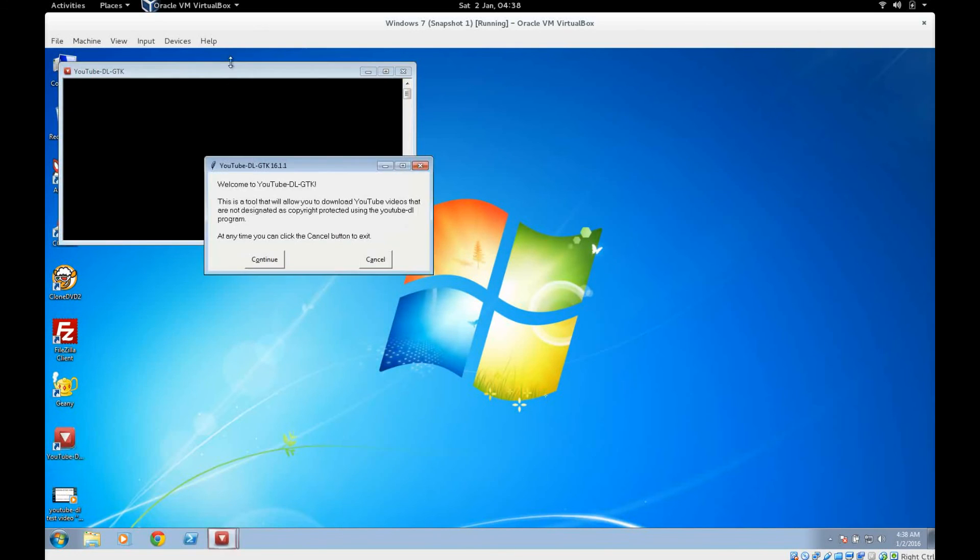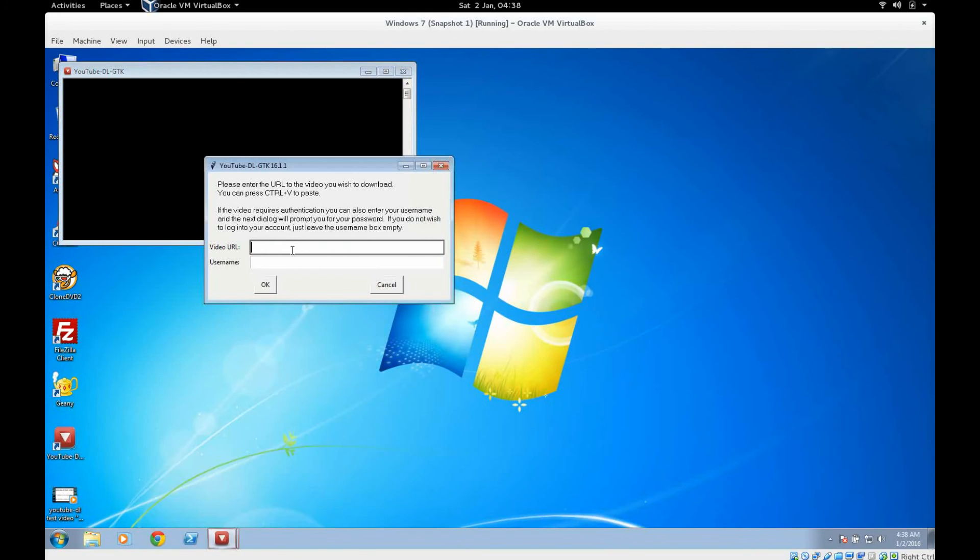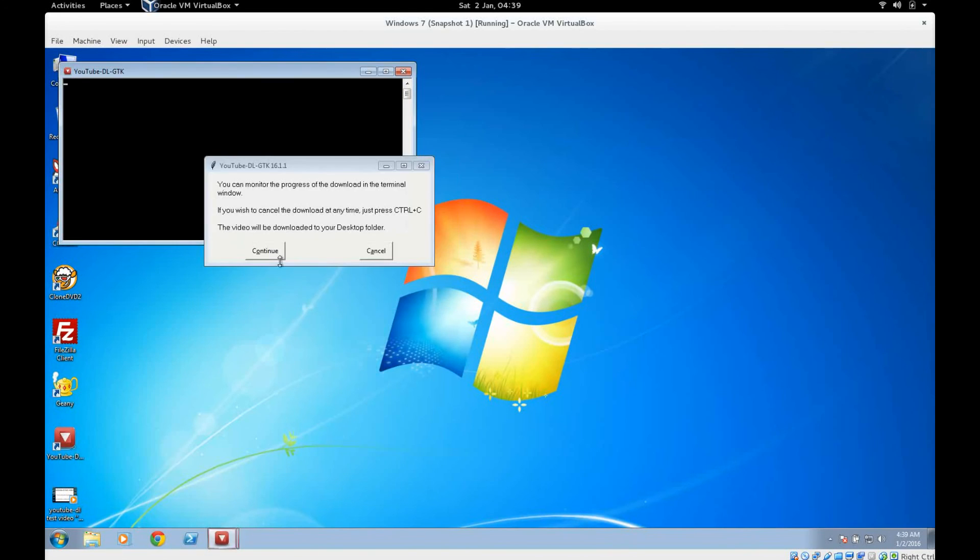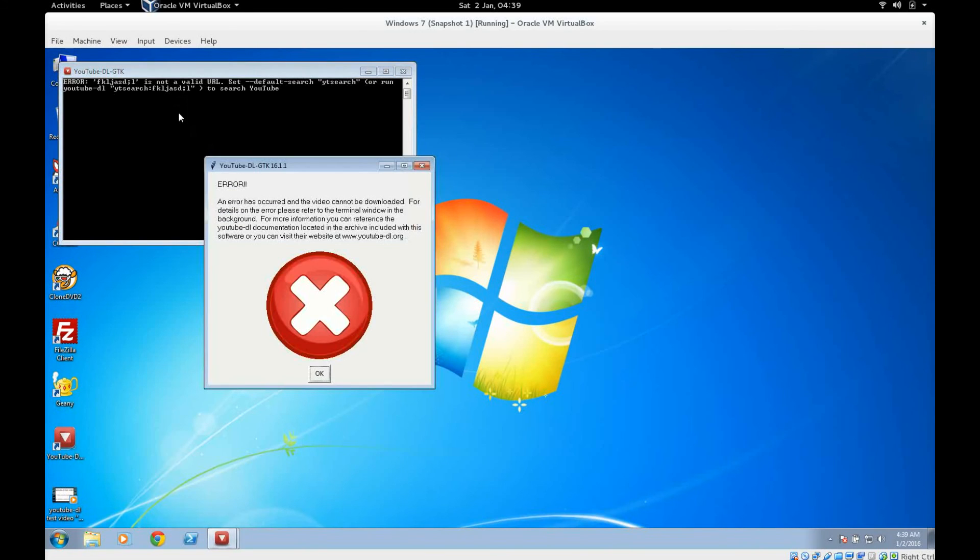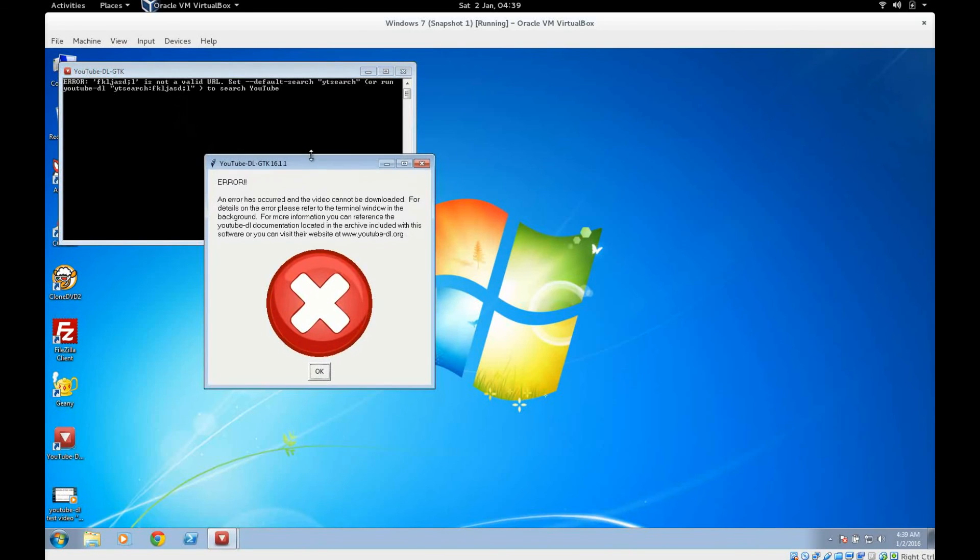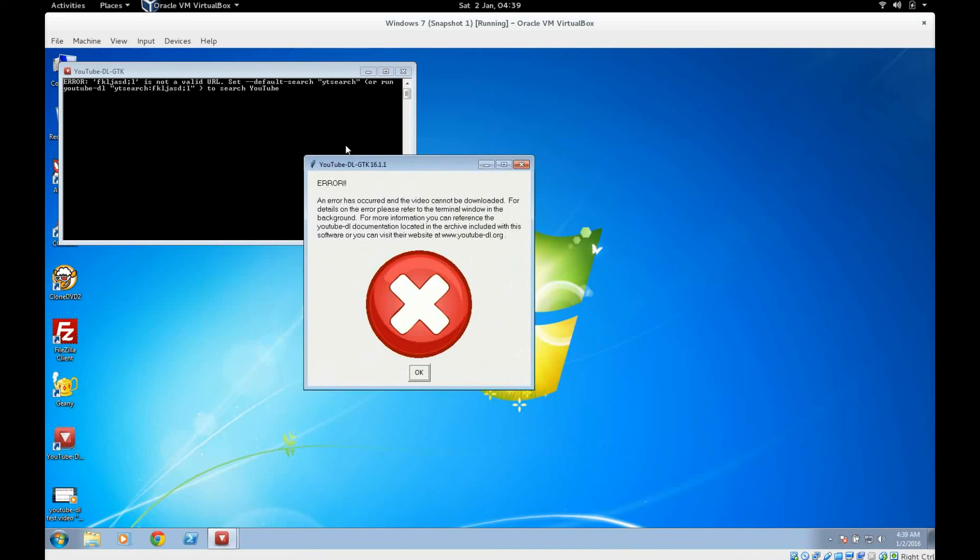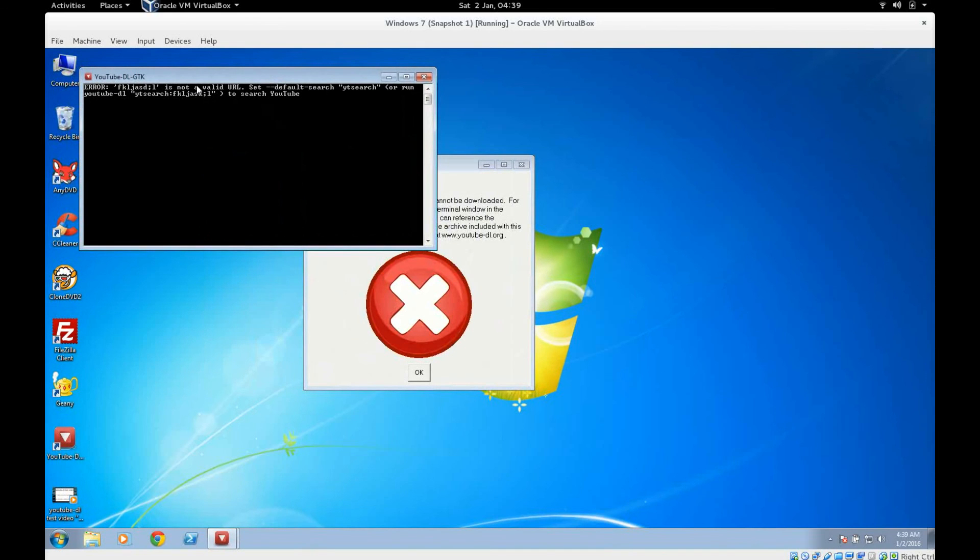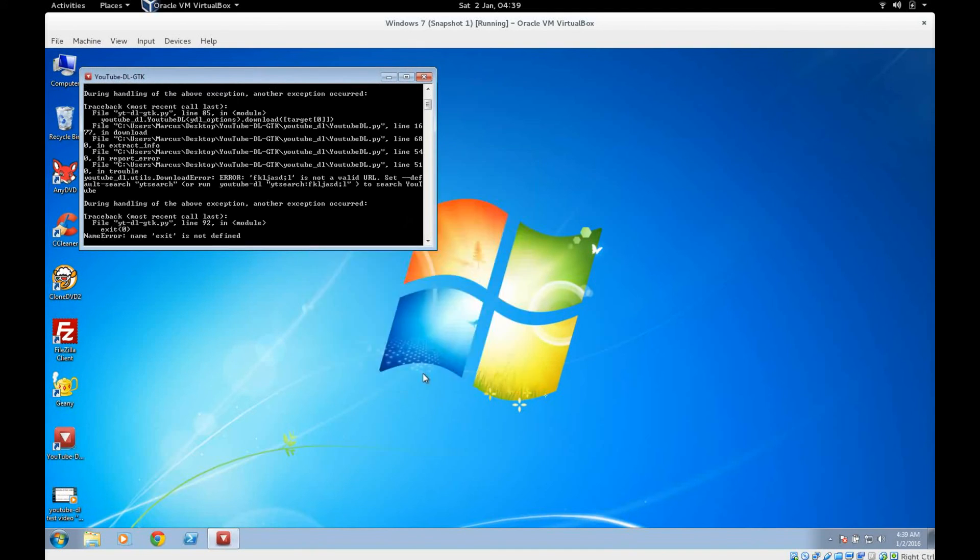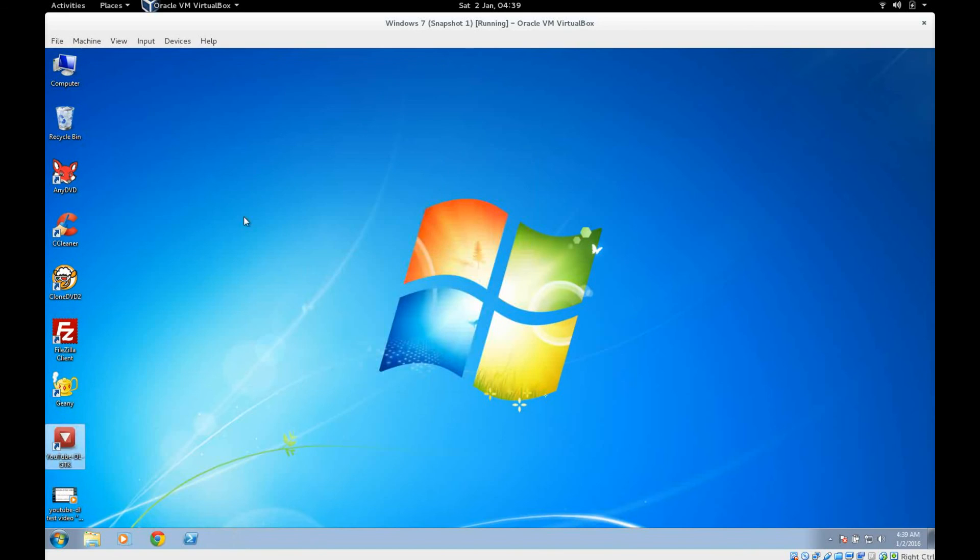And talking about the output being visible there, if there's an error your error details will also be printed back here in the terminal window. So you've got this little window basically telling you there is an error, but you see the details. You can come back here and it tells you it's not a valid URL, so we just hit OK.